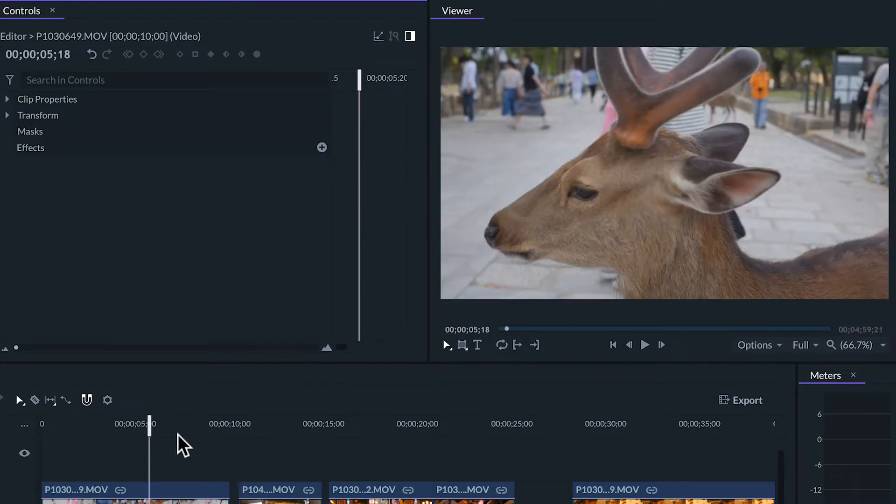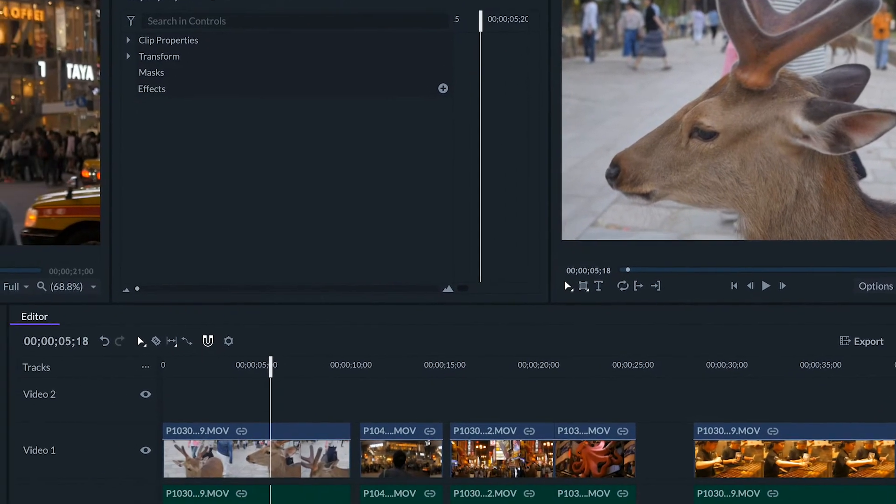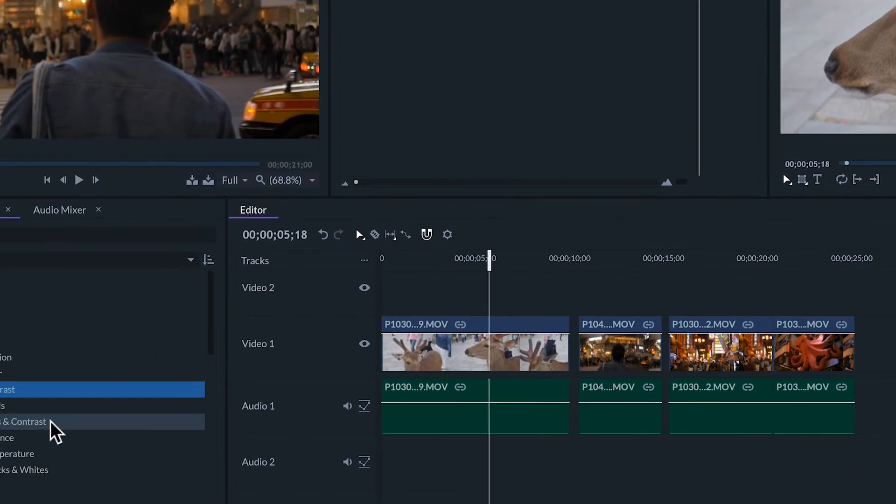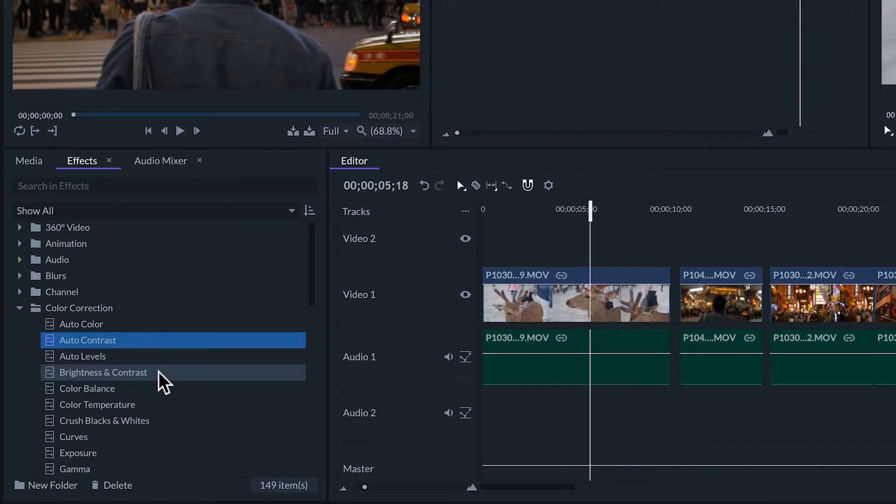When we apply some manual color correction effects to our clip we don't see any difference until we adjust them in the controls panel. Let's see some of the most basic color correction effects.